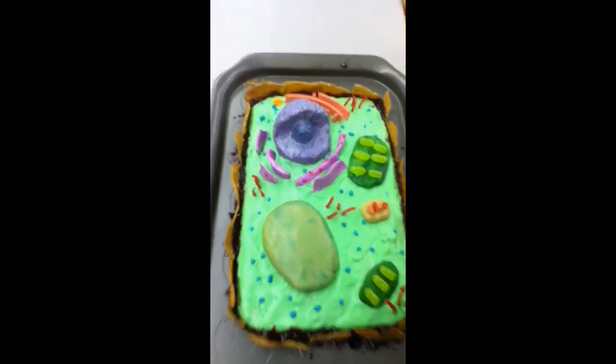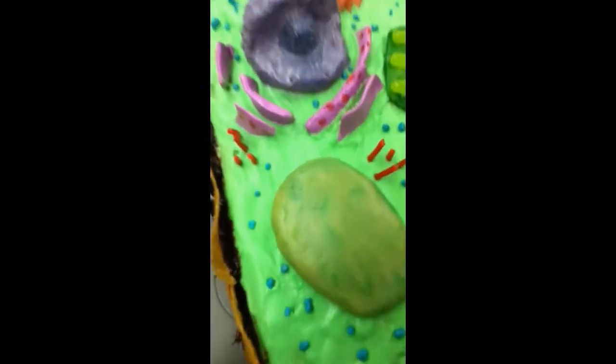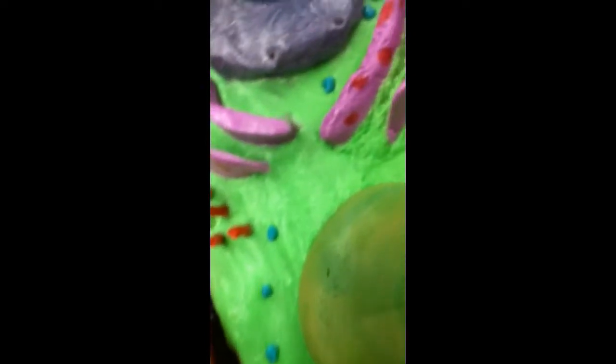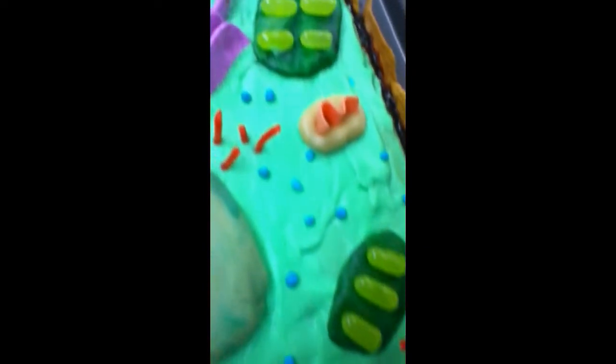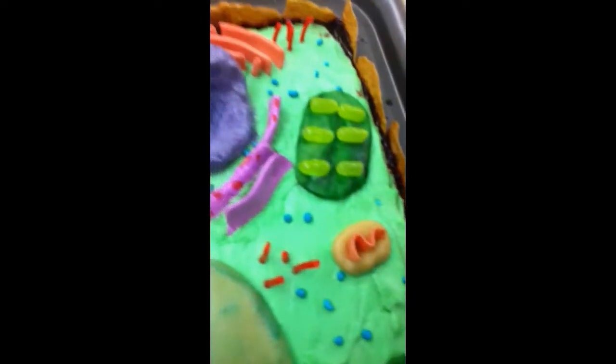Cytoplasm. We use green icing for cytoplasm because it is a similar texture and holds the organelles in place.